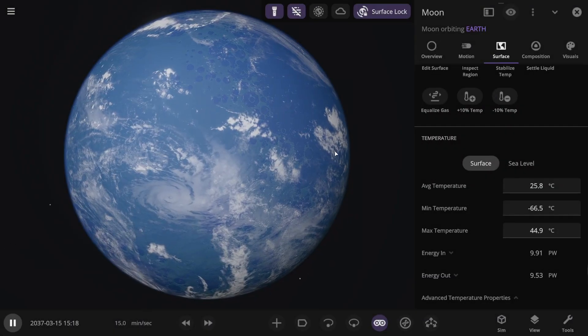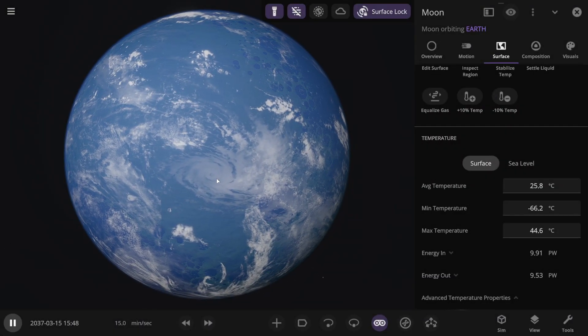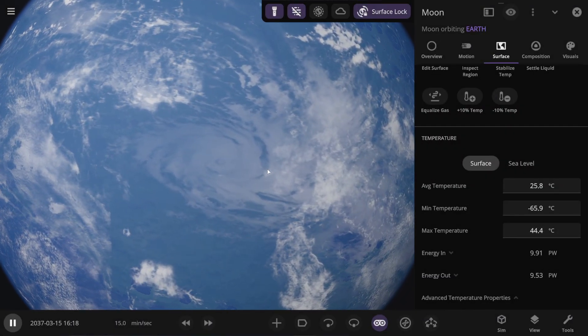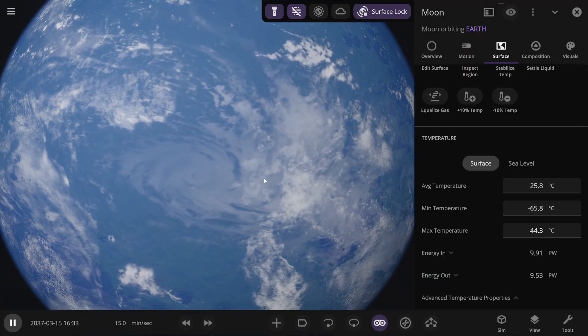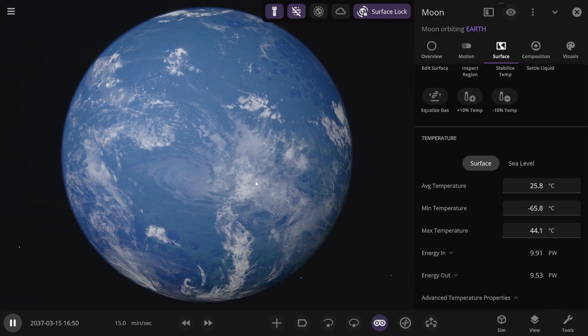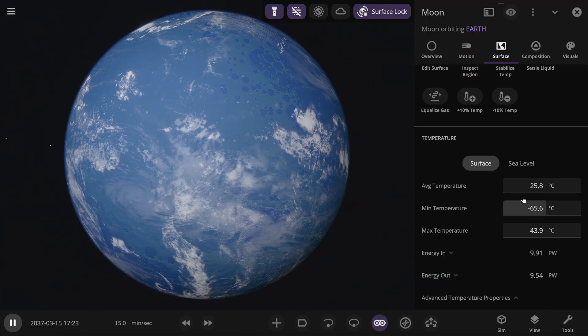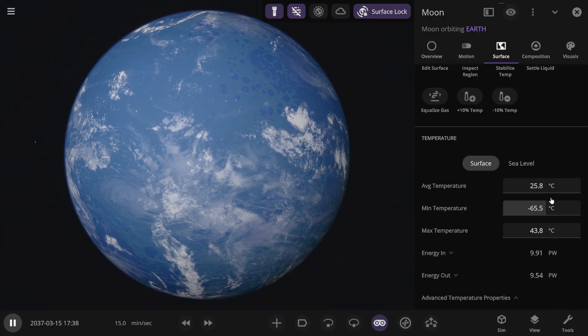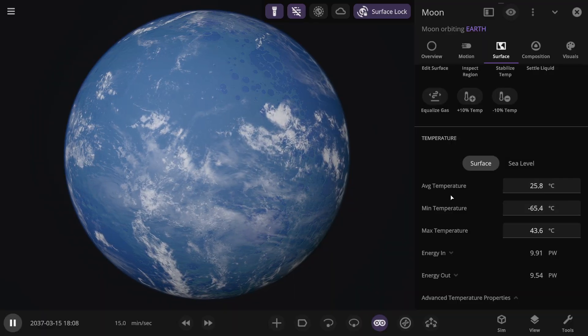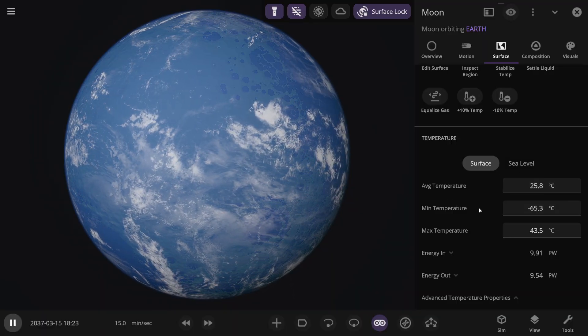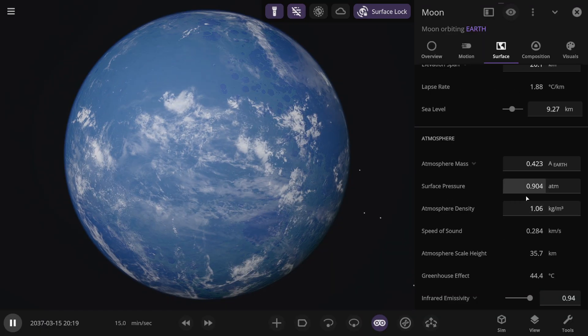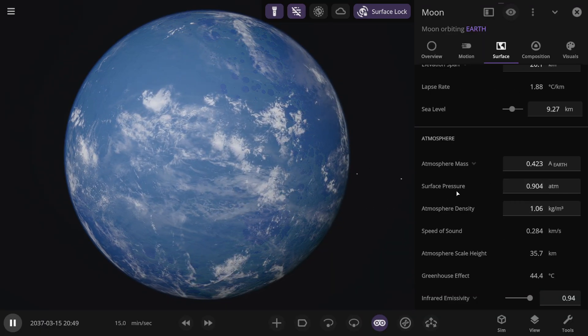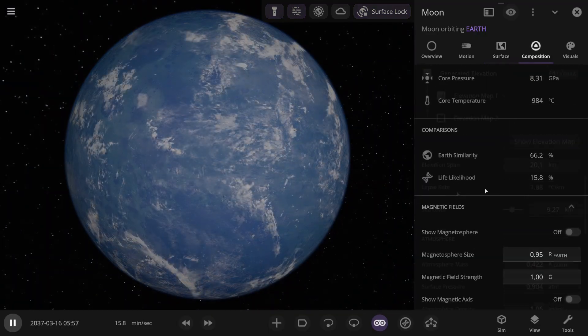Wow, look at the cloud display. It really looks like we have a significant storm on the Moon here. Well, it looks impressive. Basically, the average temperature on the Moon is around 20 to 30 degrees Celsius, which is quite a significant range. The atmosphere ended up being 0.9 atmospheres.